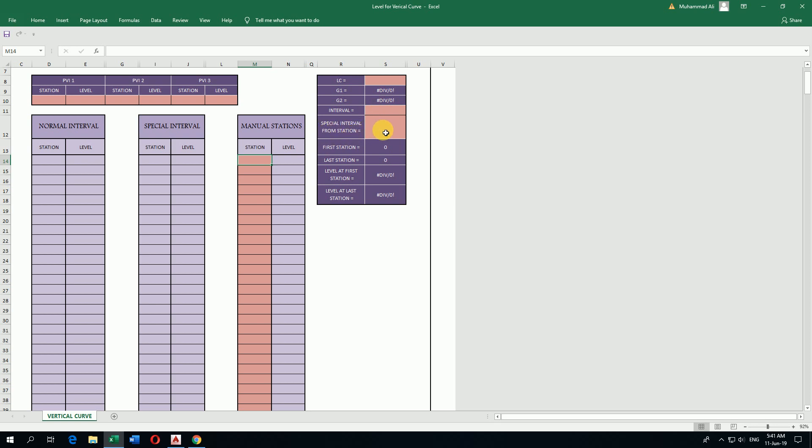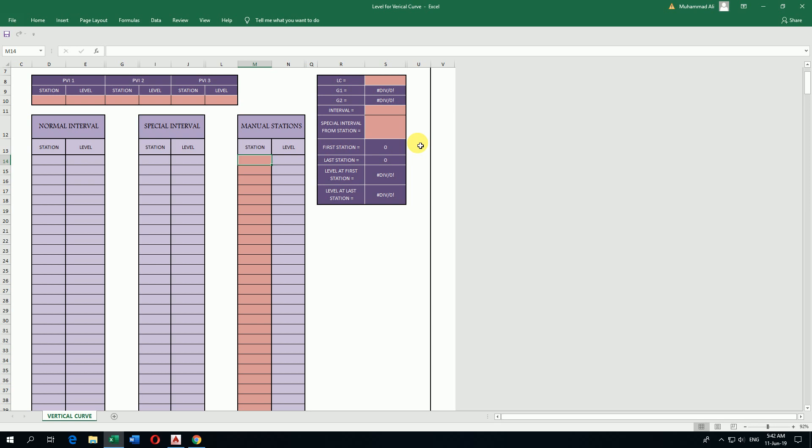Here are special intervals. If our vertical curve station doesn't start on round numbers like 110 or 120 but starts at maybe 118 meters, and I want a special interval to start from 120 meters, I will put here 120. Then it will start 120, then 130, 140, 150, and so on to calculate the special intervals.